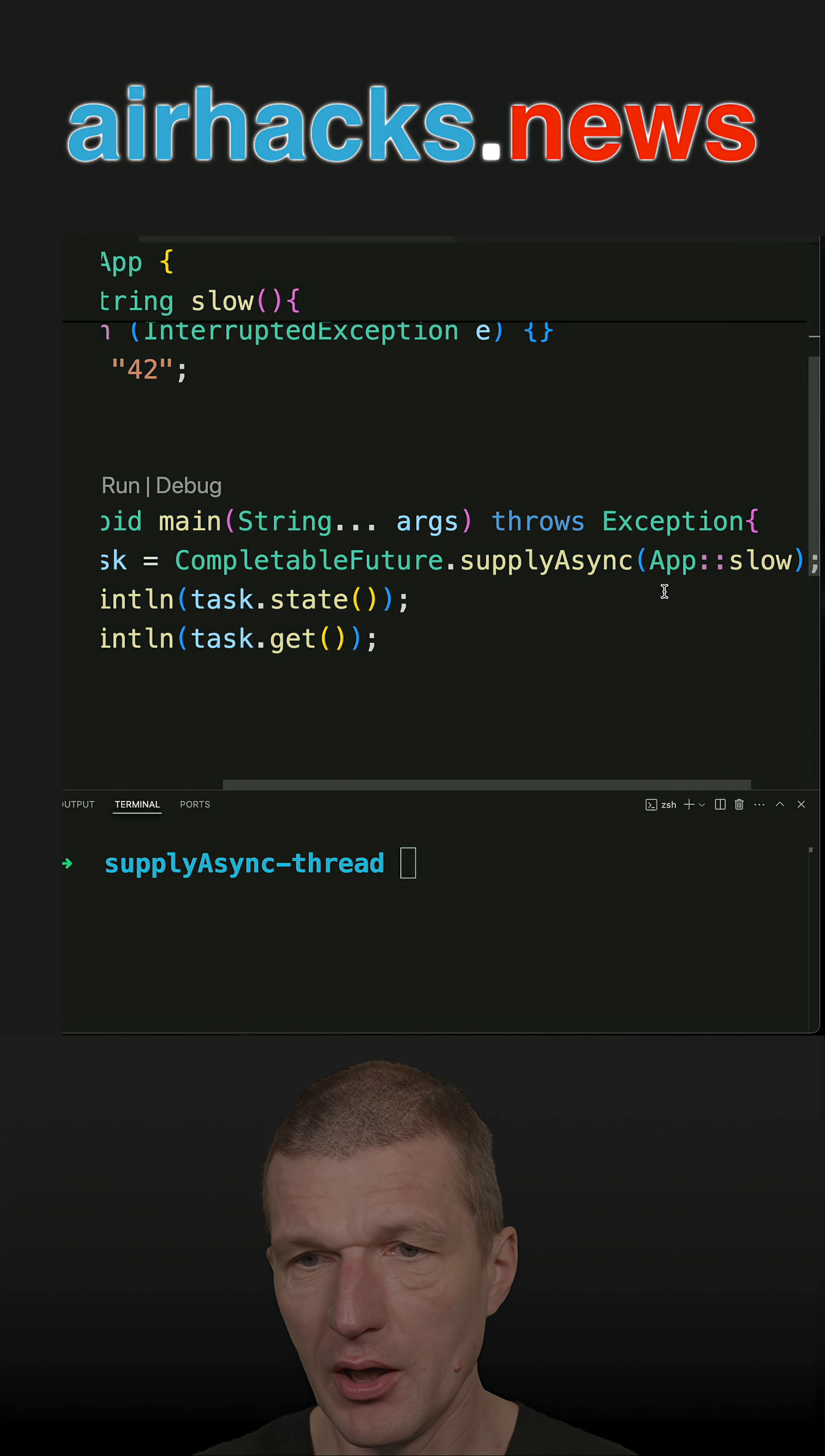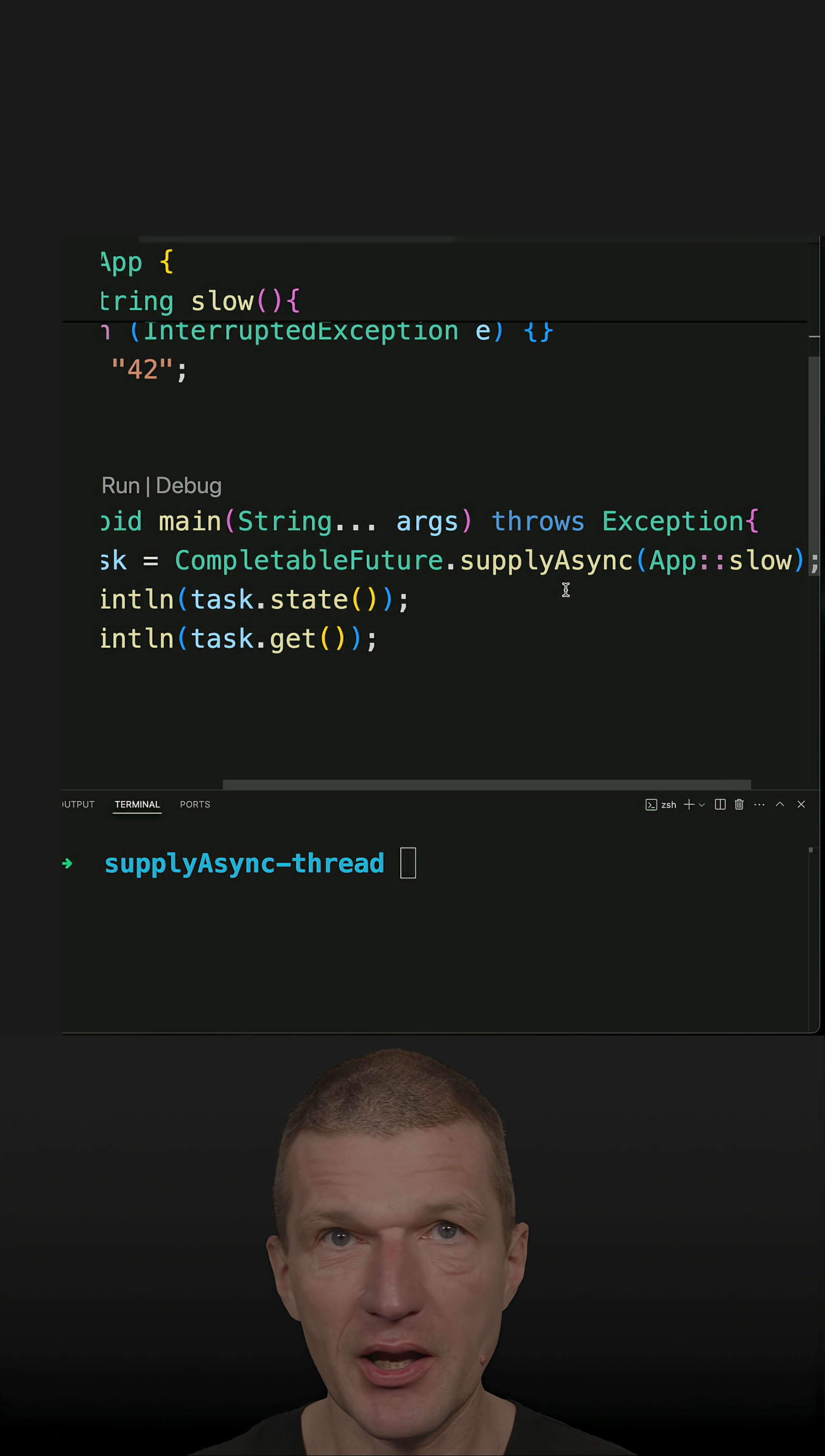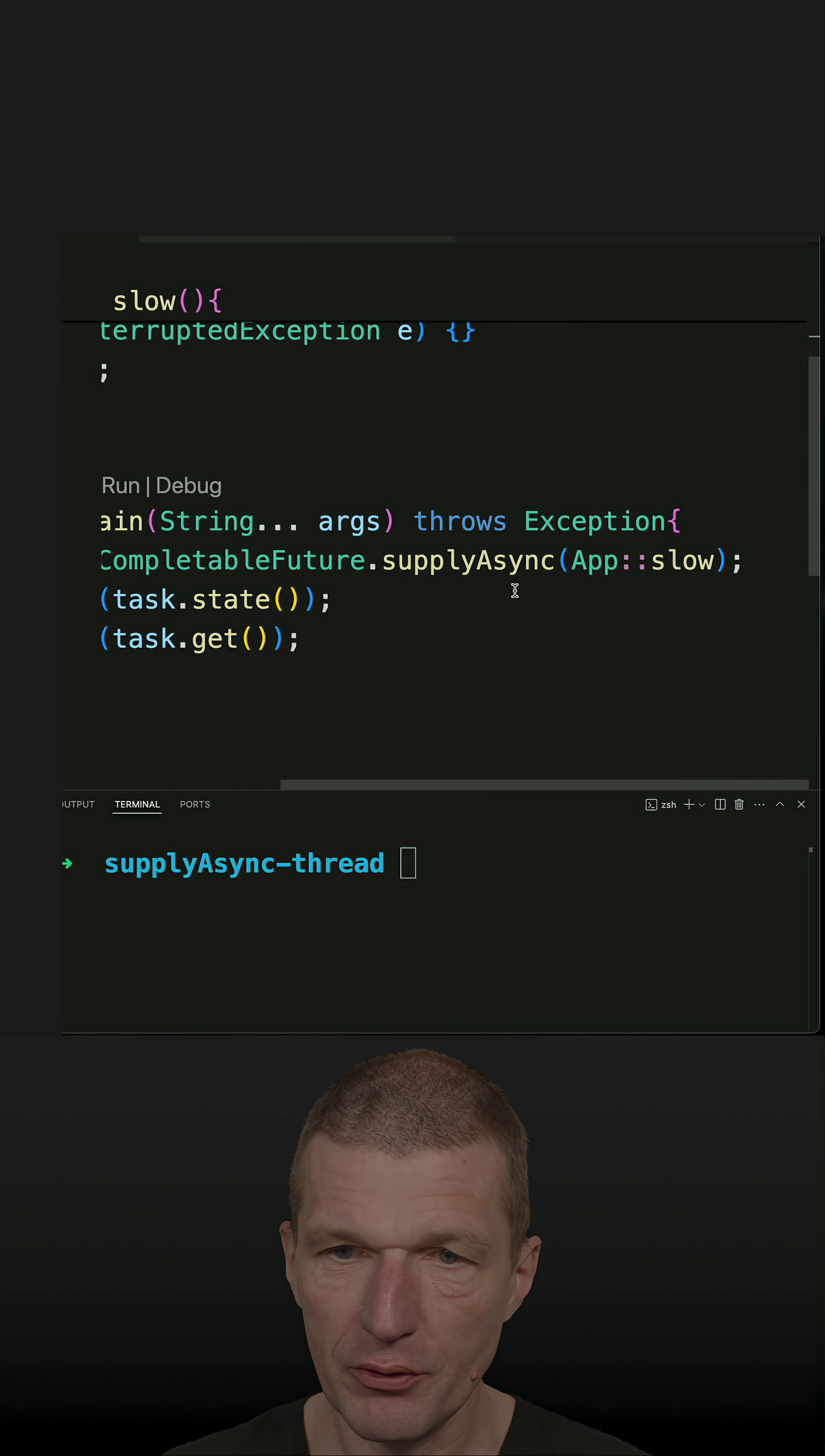Now the question is, what's behind supplyAsync? So how many threads are executed behind the scenes for us? So let's take a look.